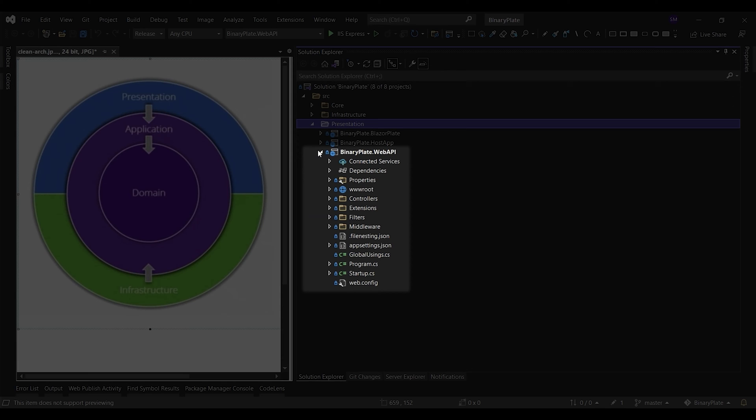In software and systems engineering, a use case is a list of actions or event steps typically defining the interactions between a user and a system to achieve a goal. The action methods in WebAPI controllers convert the outputs of the use case into JSON objects that are rendered as HTTP responses.